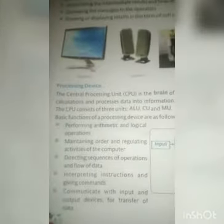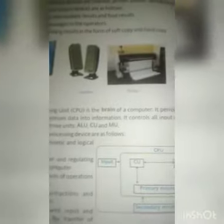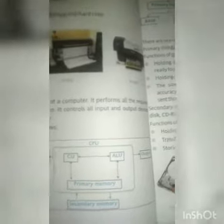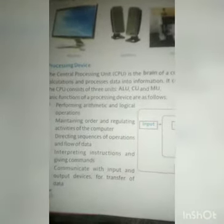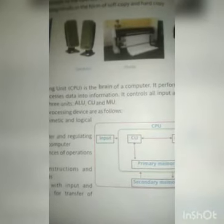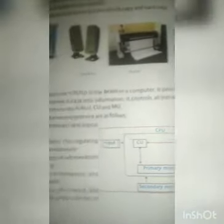The last one is the processing device: the Central Processing Unit. CPU is the brain of the computer. It performs all the required calculations and processes data and information. It controls all input and output devices. The CPU consists of three units: ALU (Arithmetic and Logical Unit), CU (Control Unit), and MU (Memory Unit).